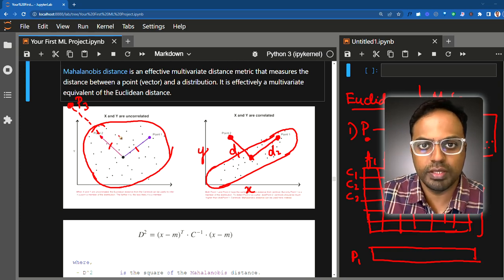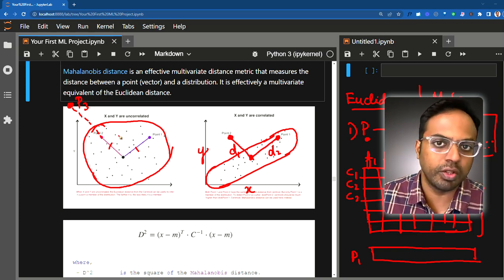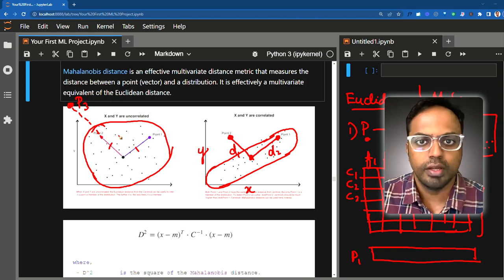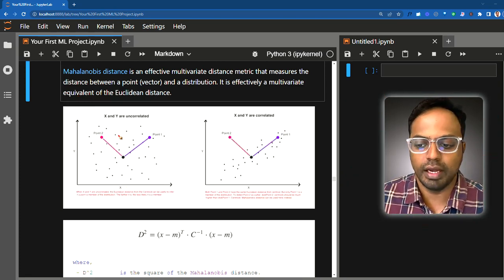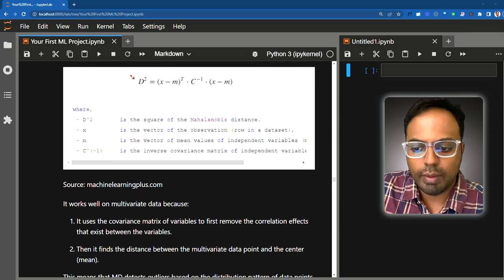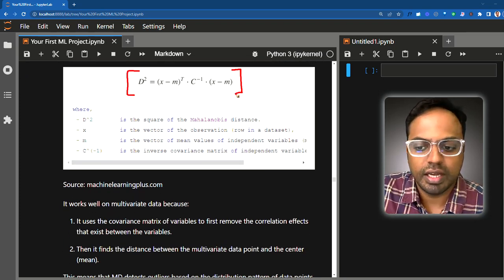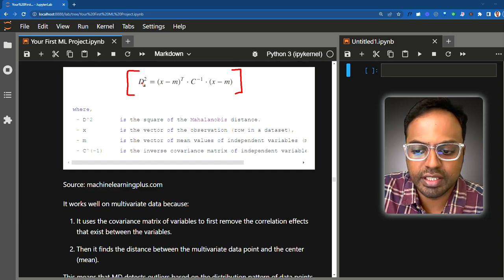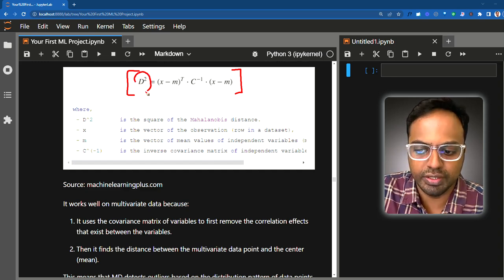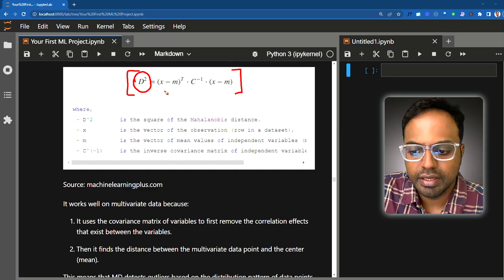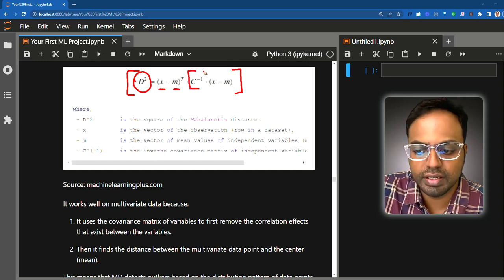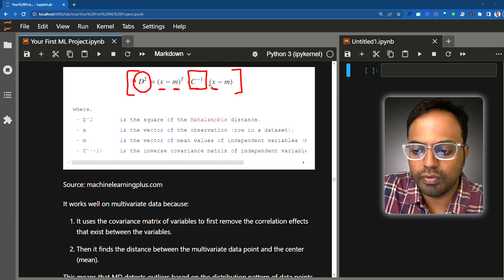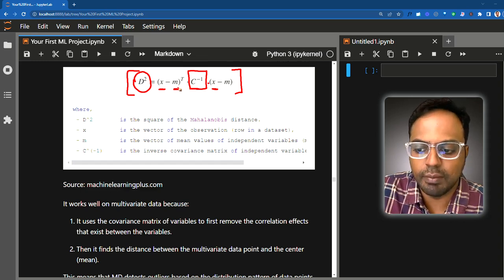Now let us try to understand the formula behind Mahalanobis distance. The formula says the square of the Mahalanobis distance is: D² = (X−M) · C⁻¹ · (X−M)ᵀ, where X is the data point, M is the mean vector of the distribution, and C is the covariance matrix. We compute the mean of all rows in the dataset and store it as M.